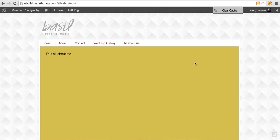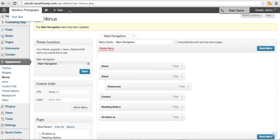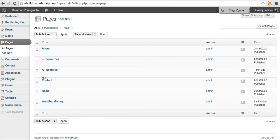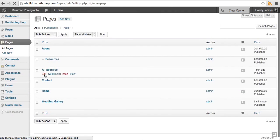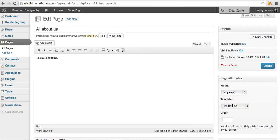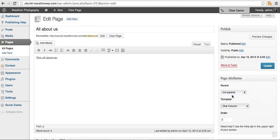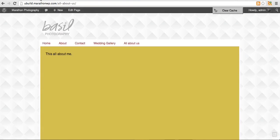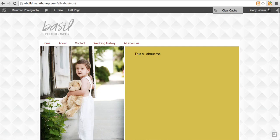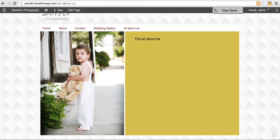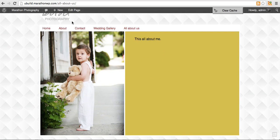My featured image isn't showing up and the background color isn't very pretty. So we'll go back into the admin area, go to pages, and go to all about us. I'm going to change my page template to the default template and click on update. Go back to my website and refresh the page. My featured image is now showing up.